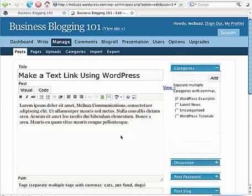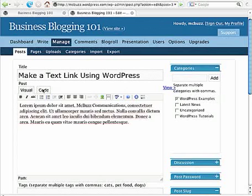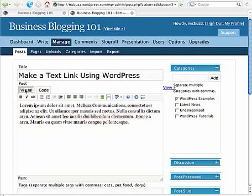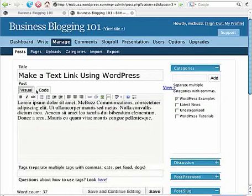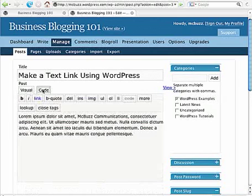You see I have two underneath post here. Here's the title of the post. Underneath post I've got two options in terms of editing: a visual window and a code window.